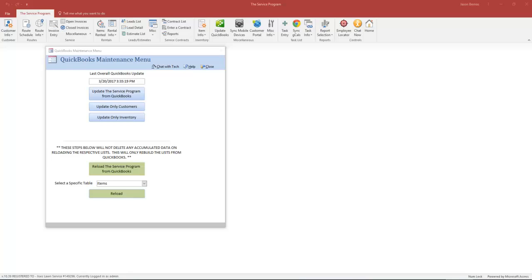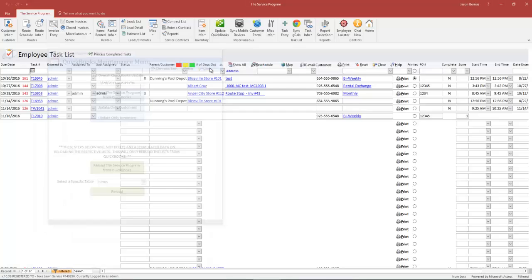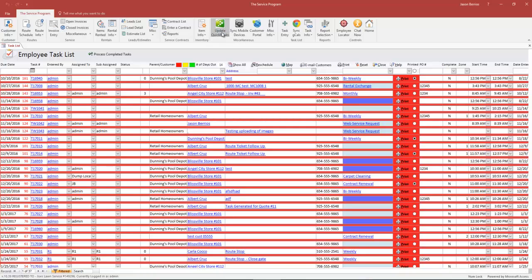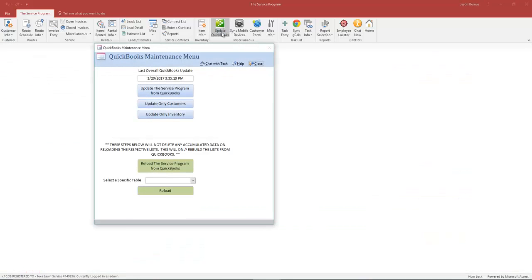This video provides an explanation of the QuickBooks maintenance menu. This is the menu you first see after you log into the service program. If for some reason you don't see this menu, not a problem. Simply click the button in the background that says Update QuickBooks.